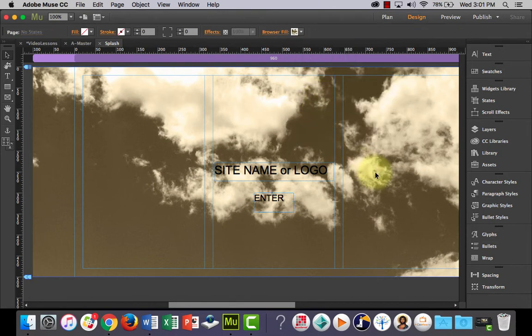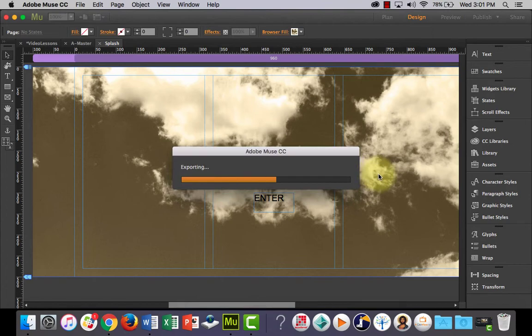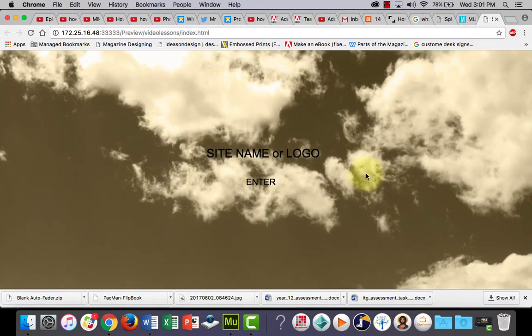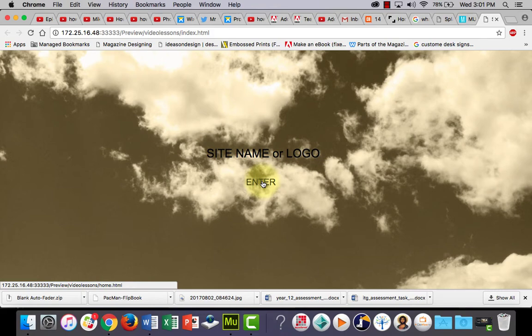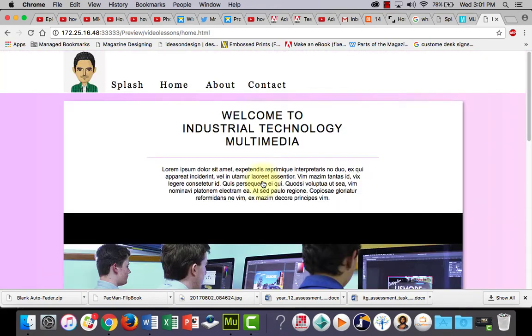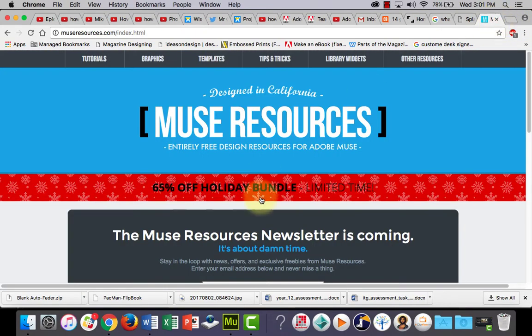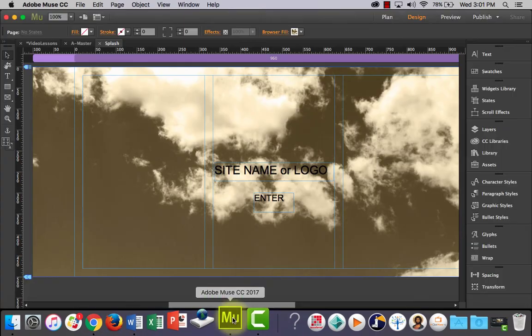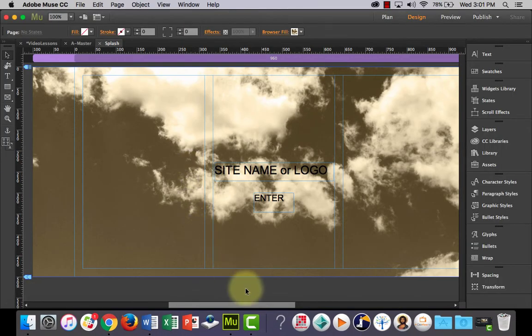Alright, let's preview it with command shift E. Here we go, there's our full screen image background and our enter button. If we click enter, it's going to take us to our site. Alright, now the next thing we're going to do, that looks a bit plain, so I'm going to show you how to jazz it up a little bit.